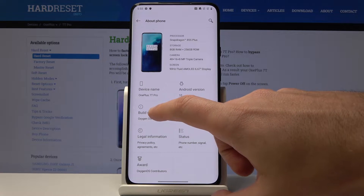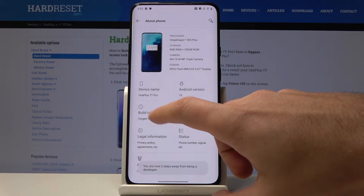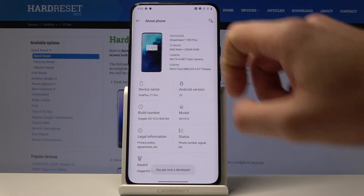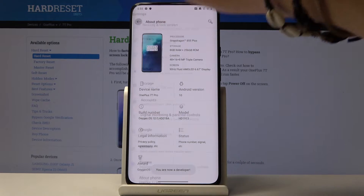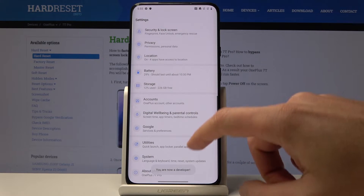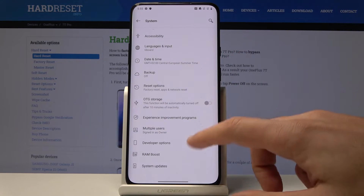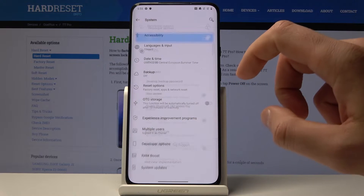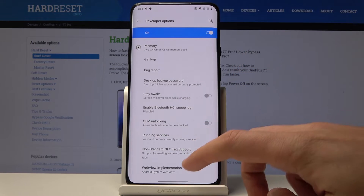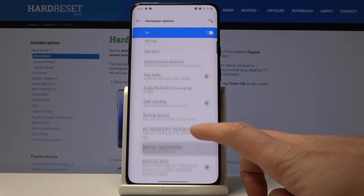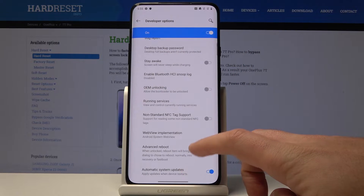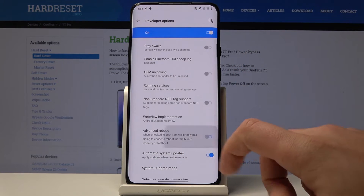Here, let's tap a couple of times on Build Number to enable Developer Options. Then select System, and choose Developer Options. From the Developer Options you need to find Advanced Reboot.